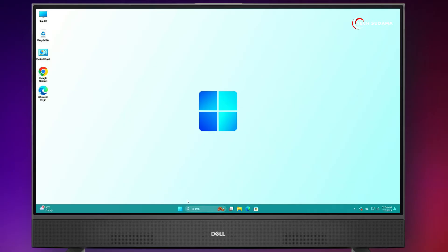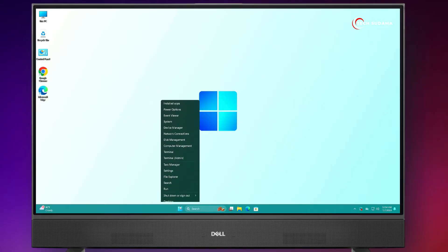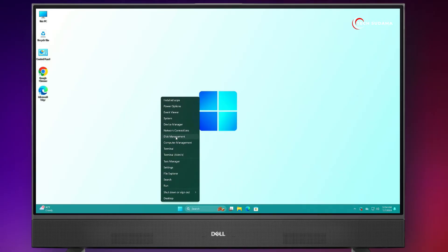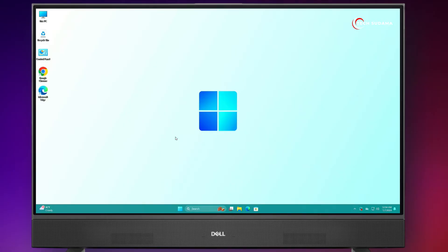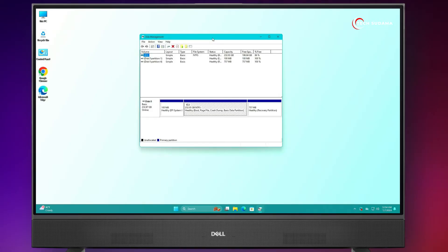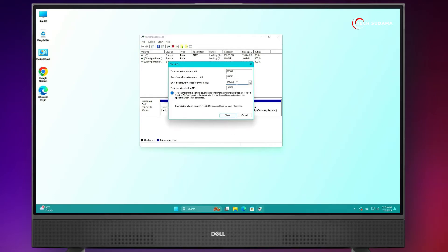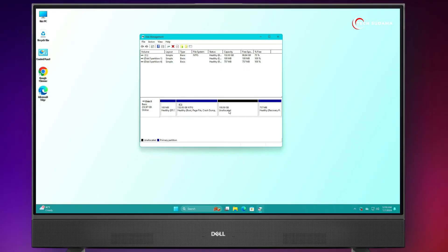Now, you'll have to right-click on the Start menu and select Disk Management. From any bigger drive, you'll have to choose a minimum of 100GB of space. Right-click on it, click Shrink Volume, choose your desired size, and click Shrink. Now, an unallocated space has been created.